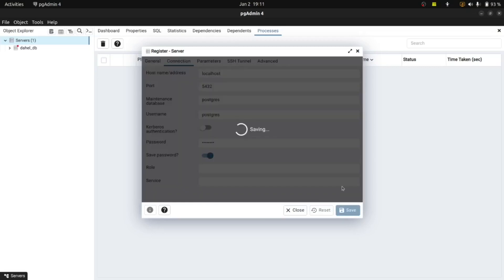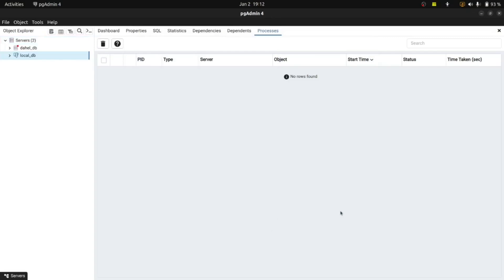Save it. Now I'm connected to my local database server. For some of you, pgAdmin may ask you for a master password when you open it — that master password is for it to connect to your local database server, so inputting it will get you connected.